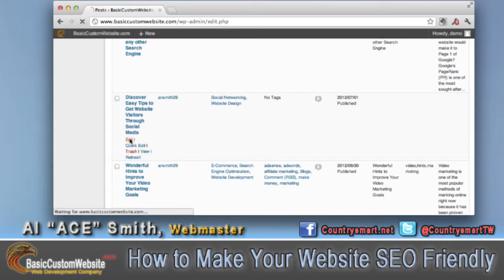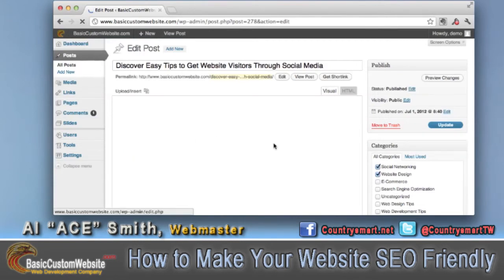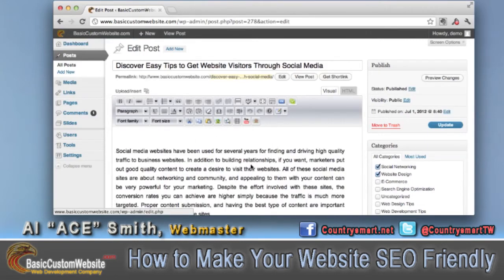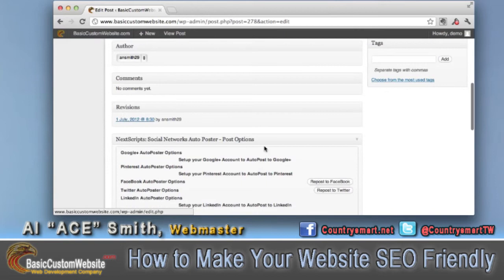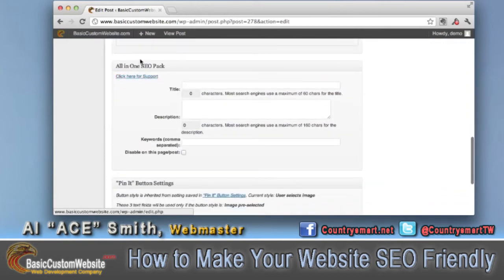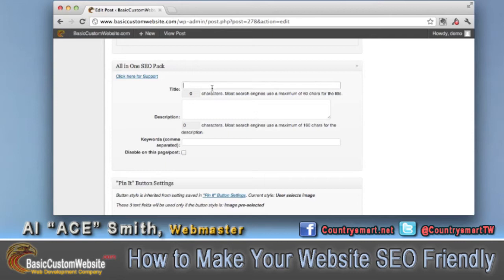We just go over here and hit "edit," and it will come up here. This is our actual post that was published. What we're going to want to do is go down to our application called All-in-One SEO Pack. This is a wonderful application — we make sure we use this on every single website that we build, both our complete custom sites built from the ground up, and our free sites come with this application already embedded and ready to go.